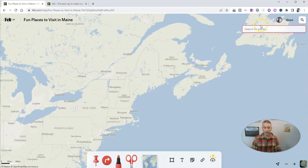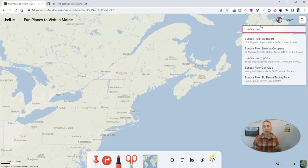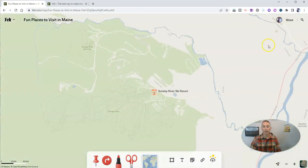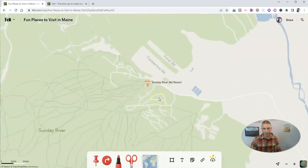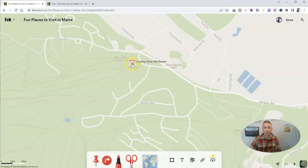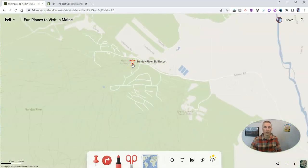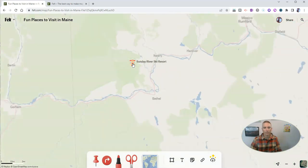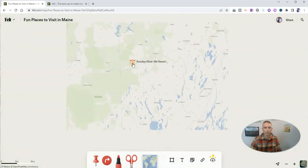Let's do a quick search. I'm going to put in Sunday River ski resort. If we zoom in a little more, we'll see that Felt actually included an icon that kind of matches the theme of the title. You can see it's a little hotel-like icon. I'm going to zoom out a little bit more again so we have some context for where it is in the world.